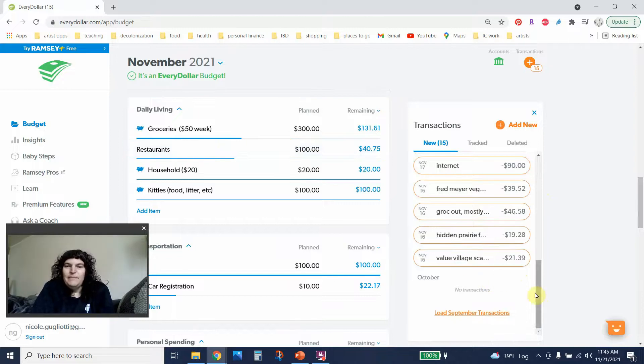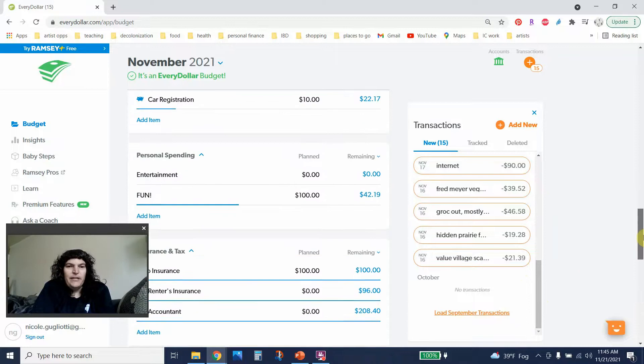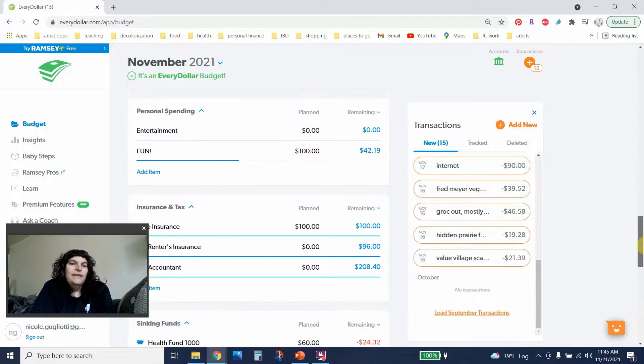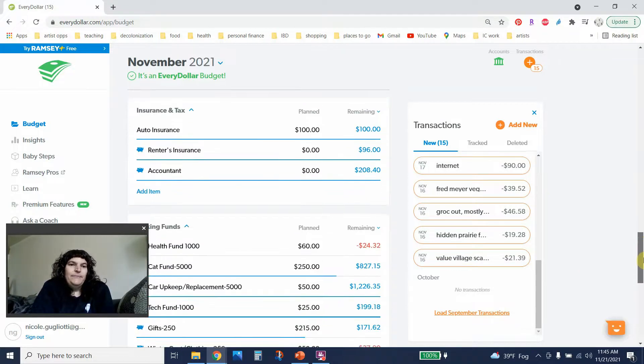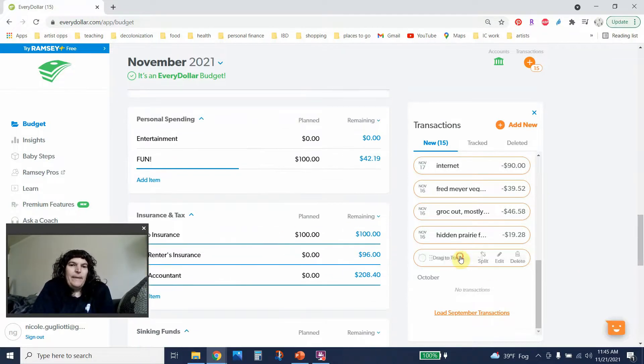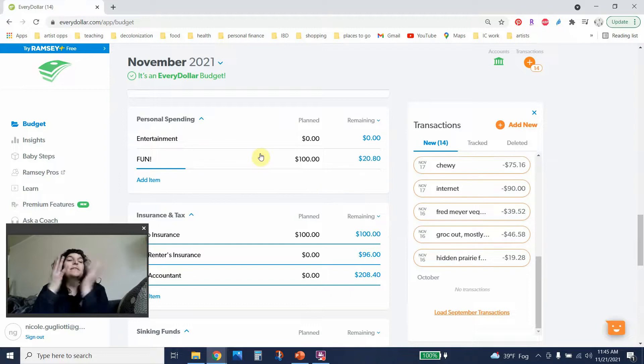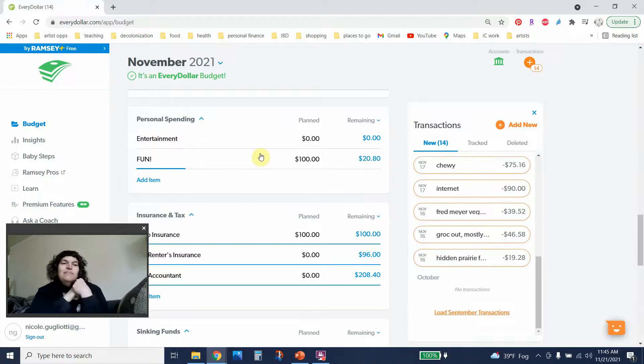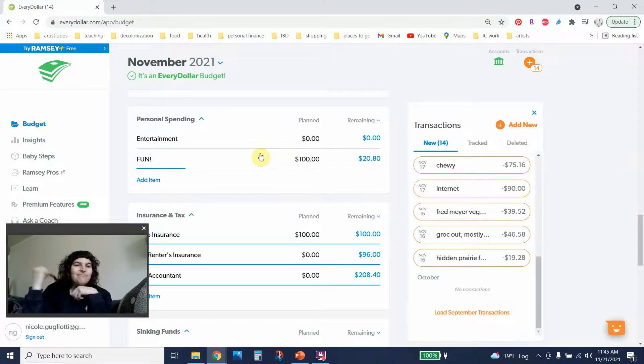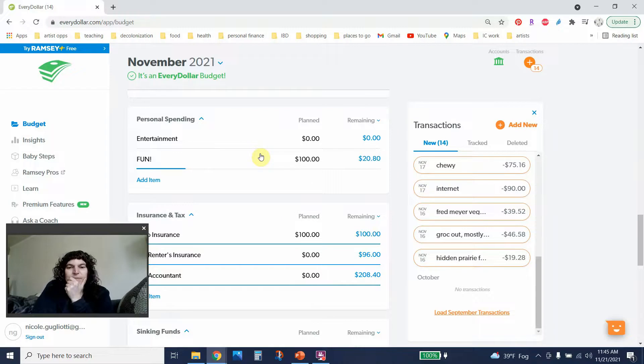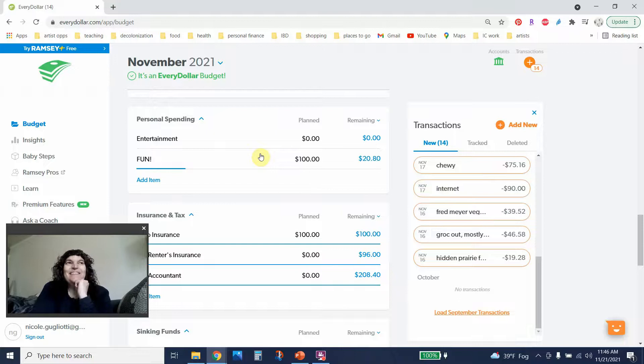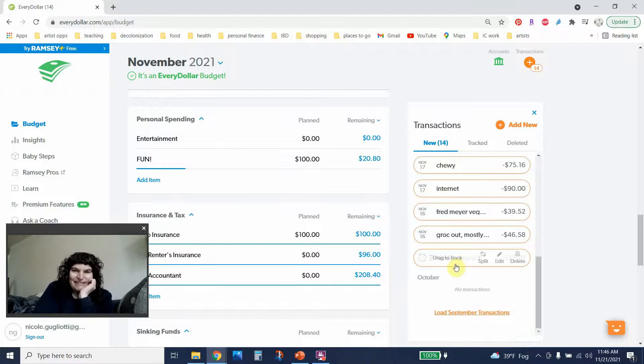I spent some money at Value Village $21.39 and that's going to go in fun. I mostly bought some scarves, some cute gauzy scarves to go with just I guess to keep me warm. Do I already have like 100 scarves? Yes, I do. But you know, what are you gonna do?